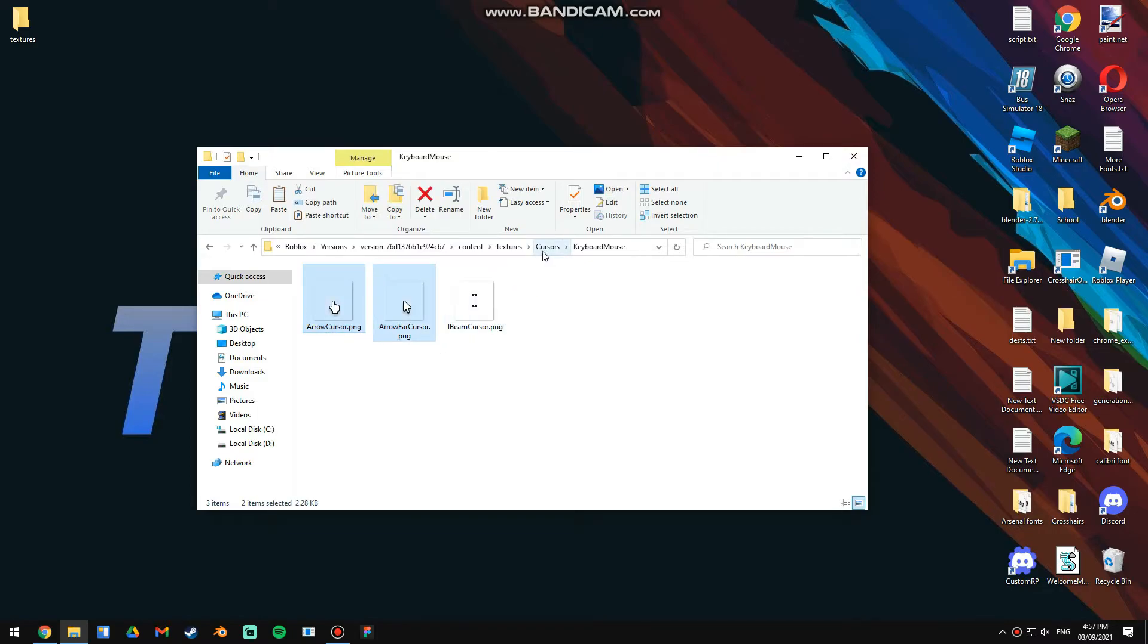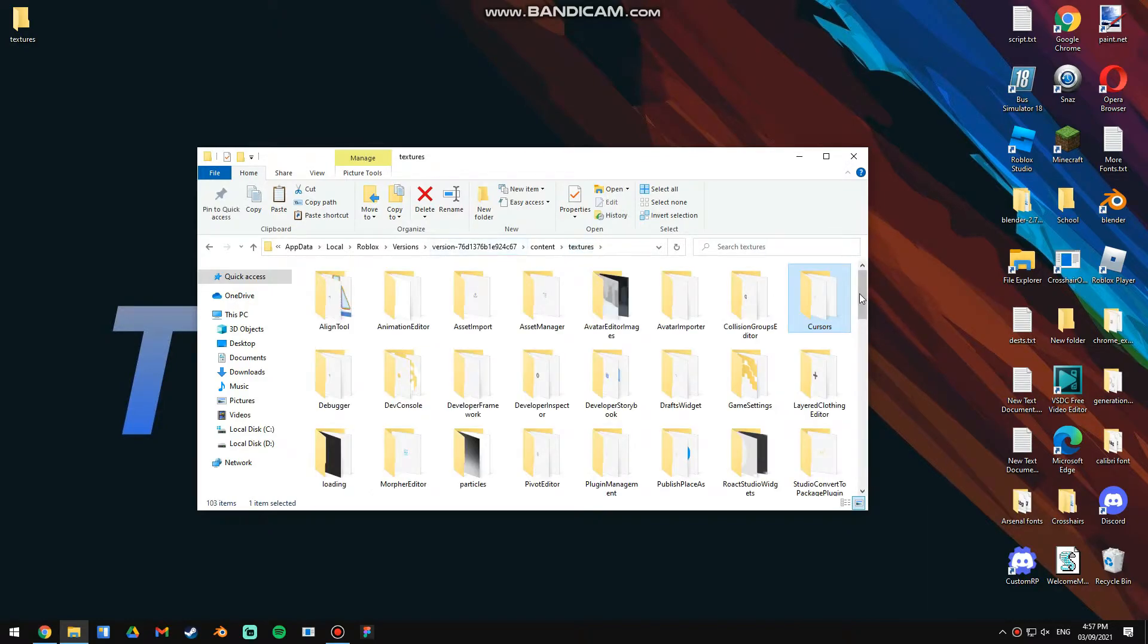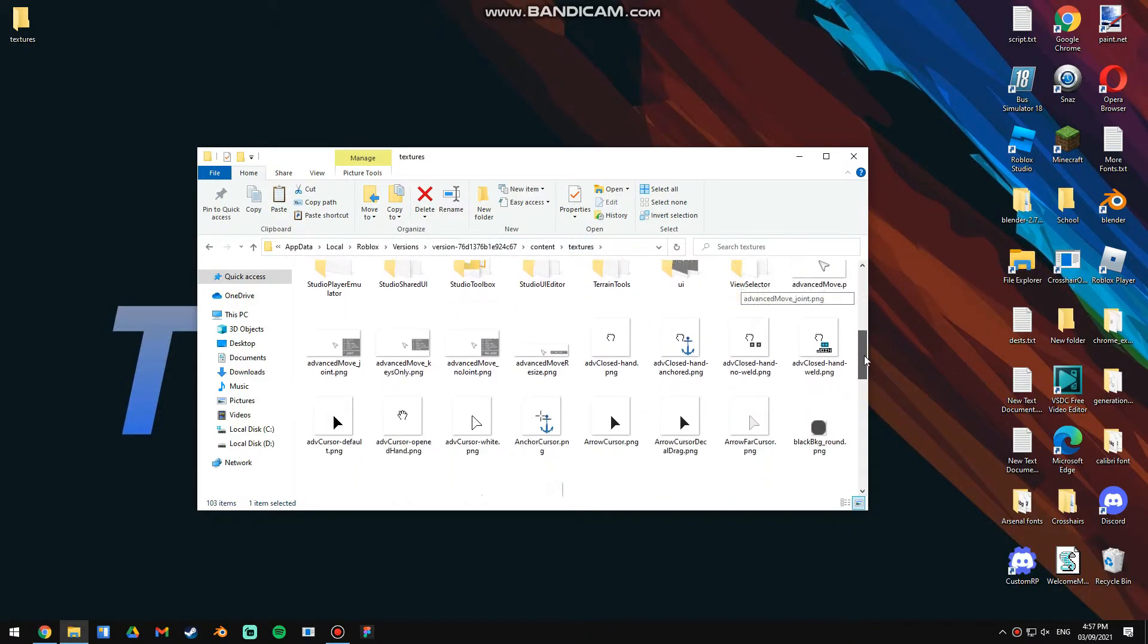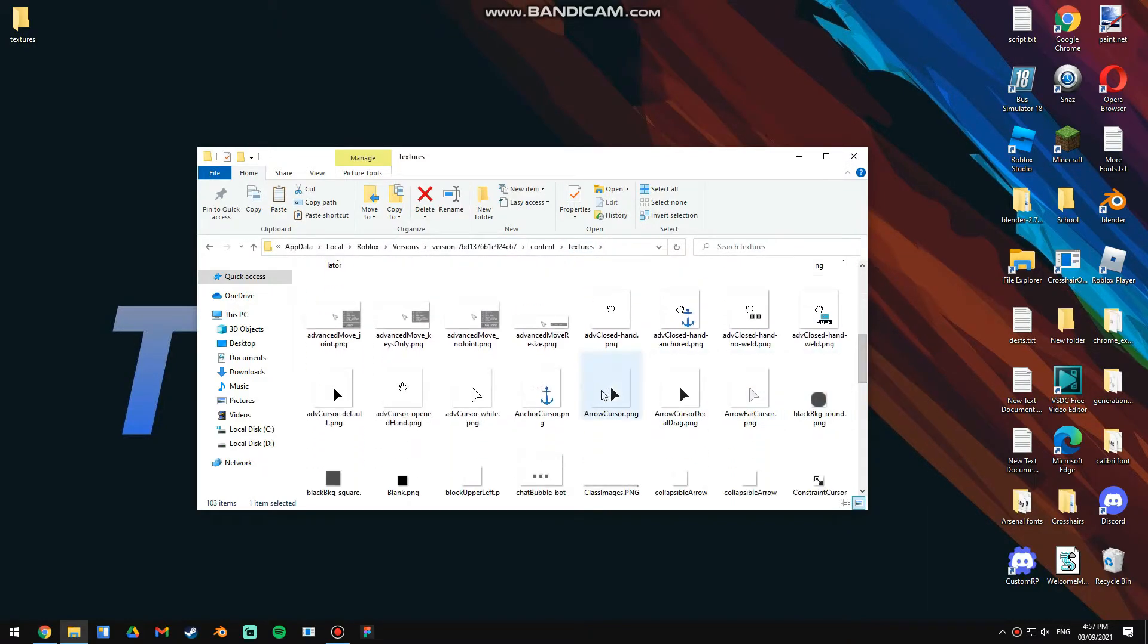So to find the old ones, it's surprisingly easy. You just go back to Textures, scroll down a bit, and here you go - arrow cursor and arrow far cursor.